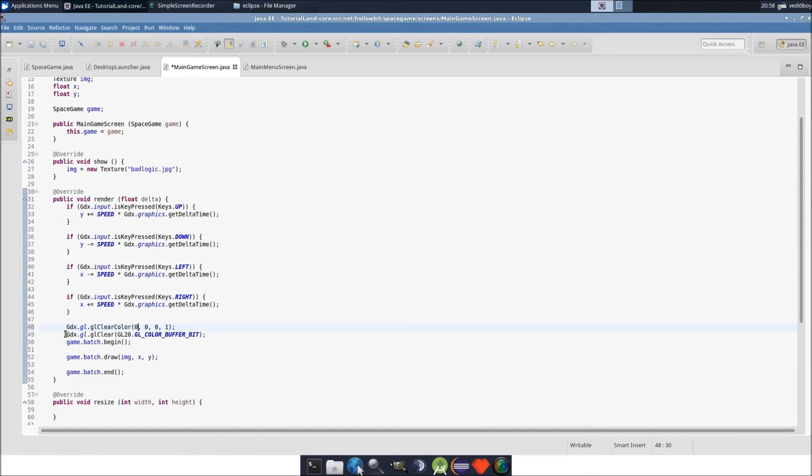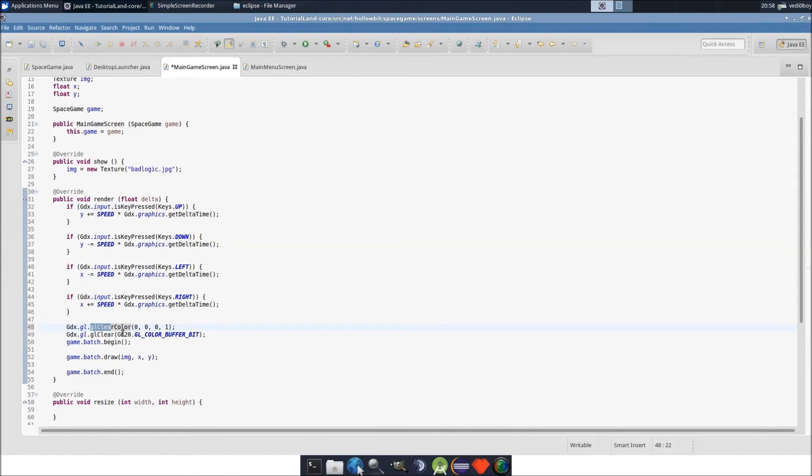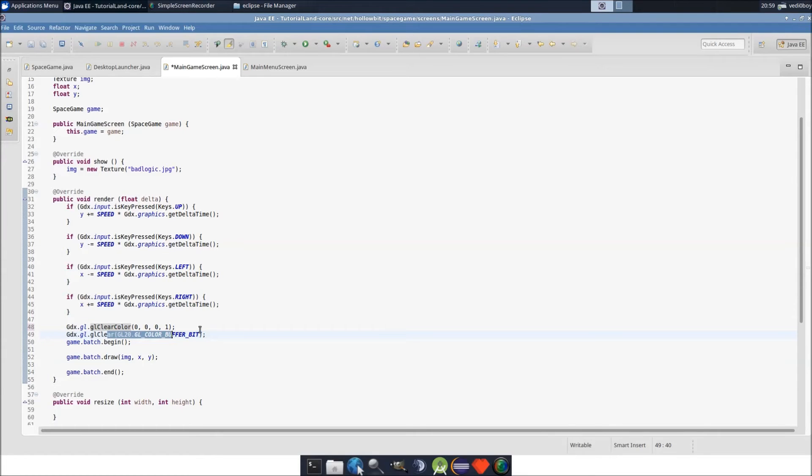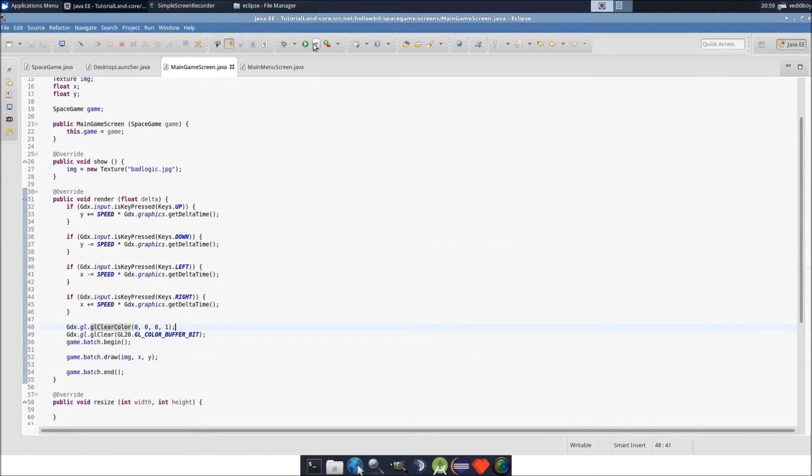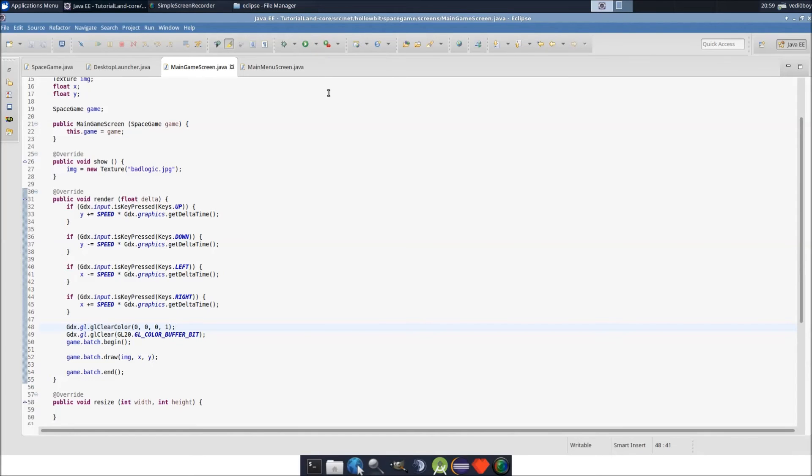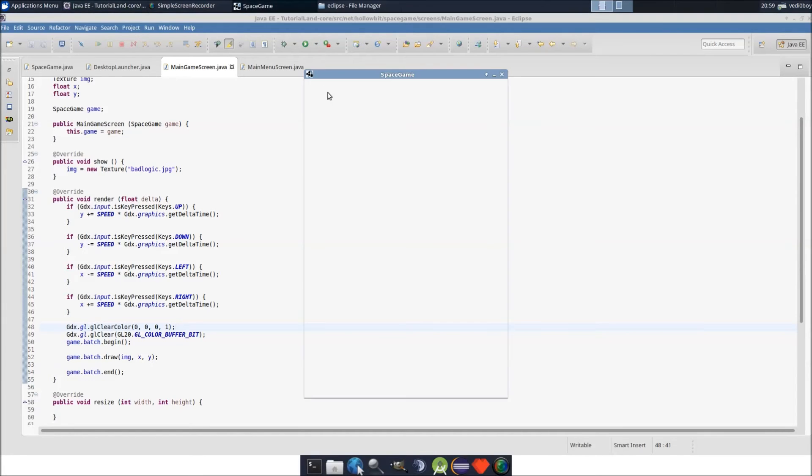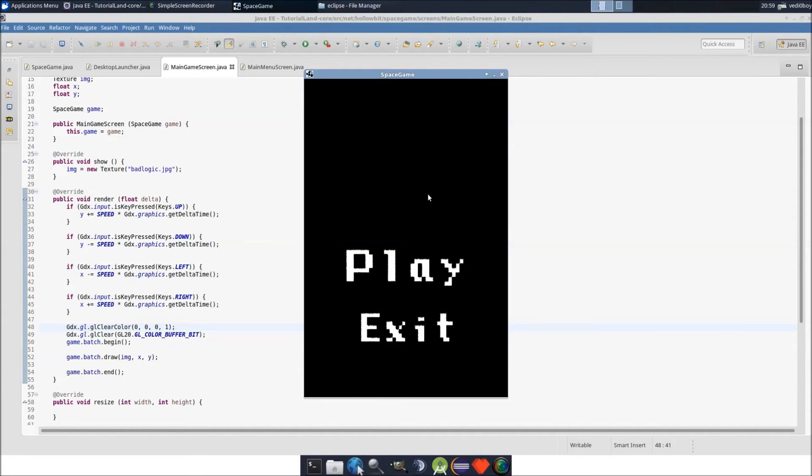This gdx.gl.clear, it's another gdx thing. This refers to OpenGL. It gives you some access to some methods in OpenGL. This one clears the screen with a certain color. And this one, I'm not exactly sure what it does, but I think it sets up the screen to use a different set of colors. But don't quote me on that. Now we have a black screen.